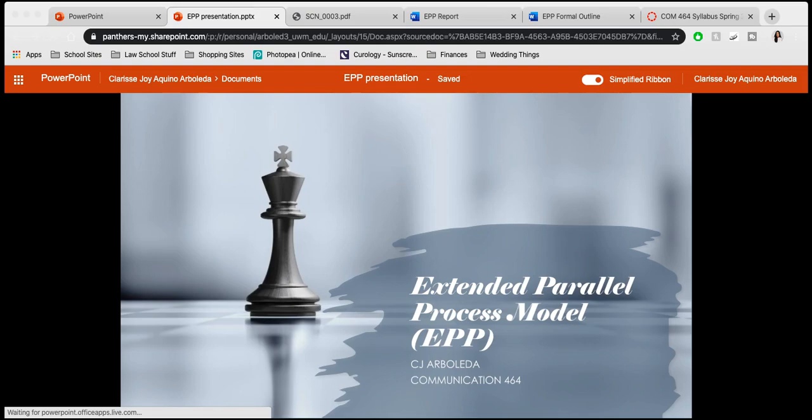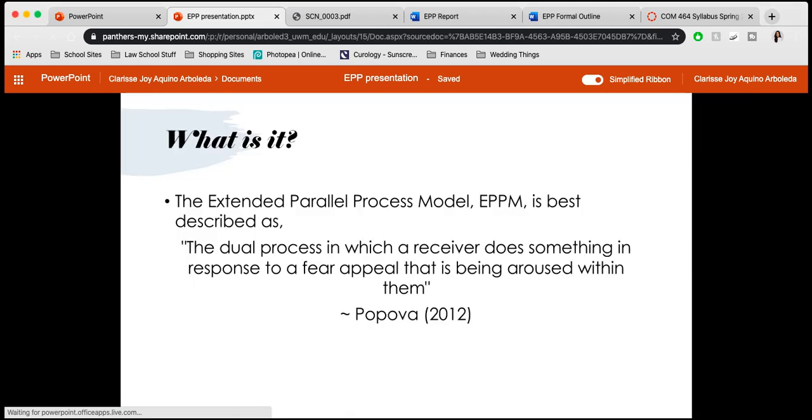Hello everyone and welcome to my presentation on the Extended Parallel Process Model. I just want to first wish and hope that you all are doing very well and are staying safe and healthy amidst this crisis. So without further ado, let's get started.